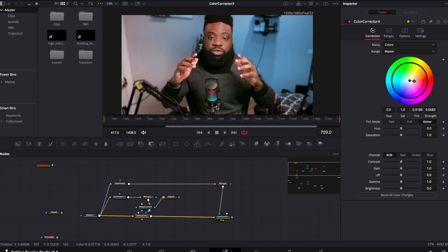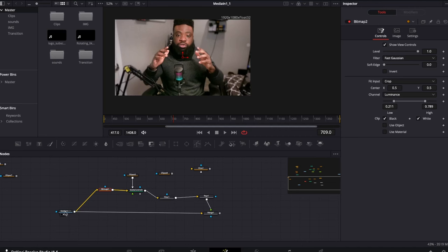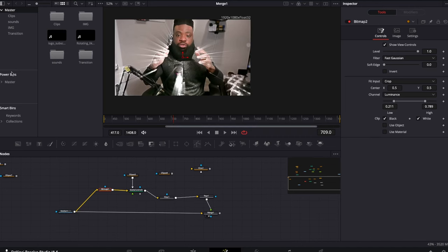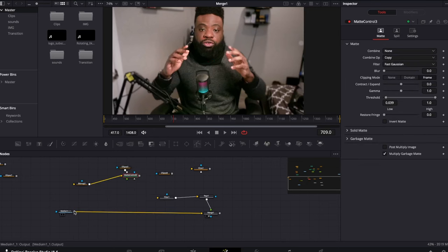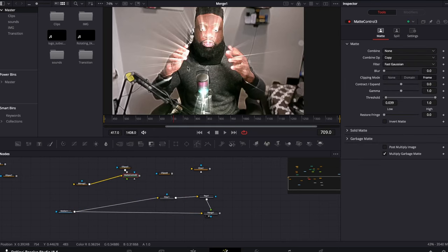Moving to the next example using the same clip — we're going from this to this. This is an edge or rays effect applied to the head area. But my face also has edges — my eyes, my eyebrows, my mouth — and I didn't want those rays on my face. Let's explain how I got there. I used a filter to detect the edges in my video.